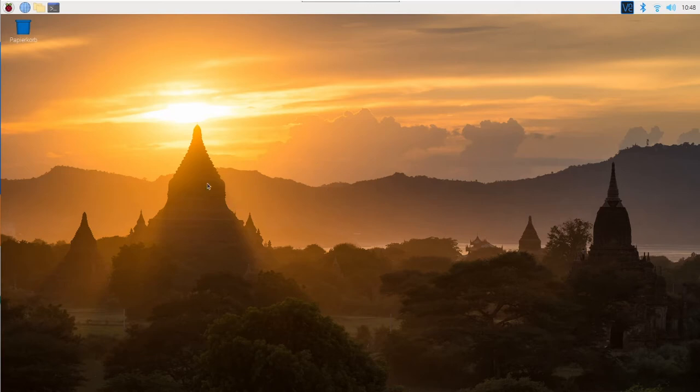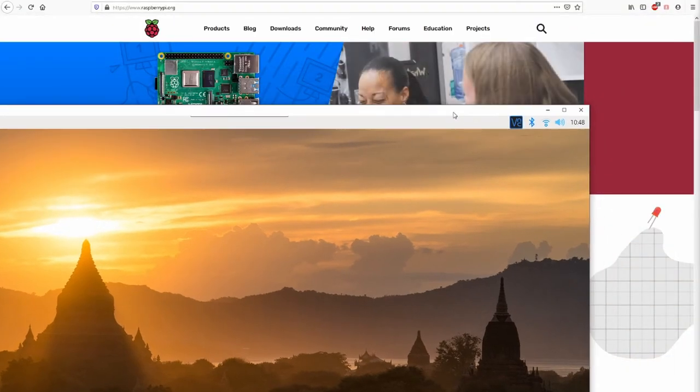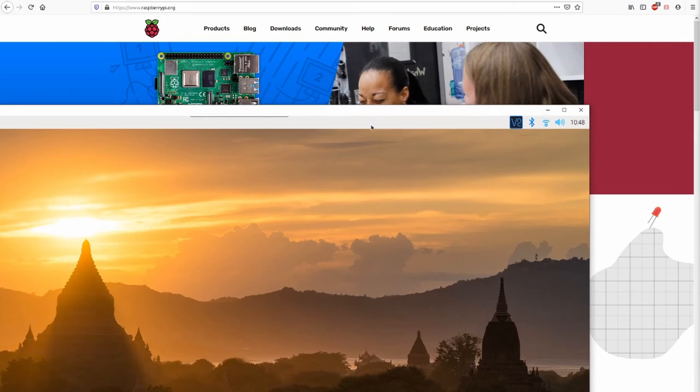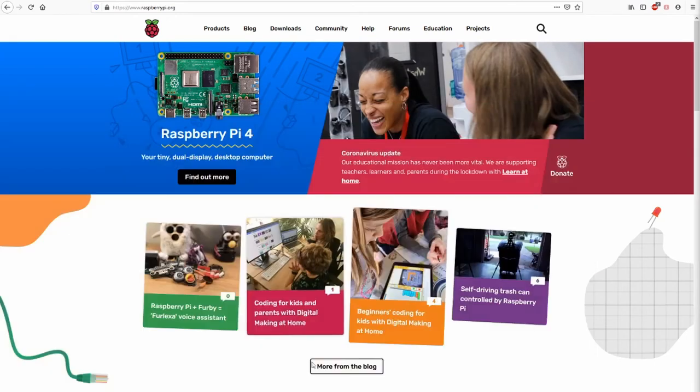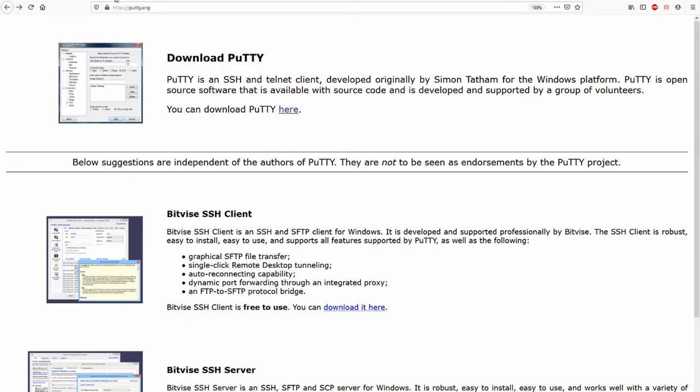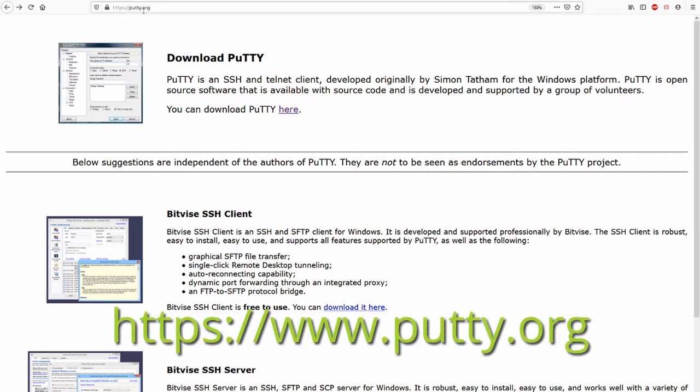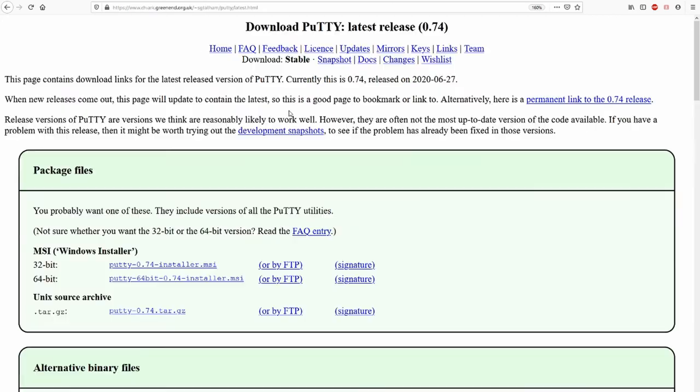Like the VNC Viewer, there's also a program which can be used on our Windows computer. Just close this connection there. You can go to the address, putty.org, putty. This is the program we are using, putty. You can download it here.